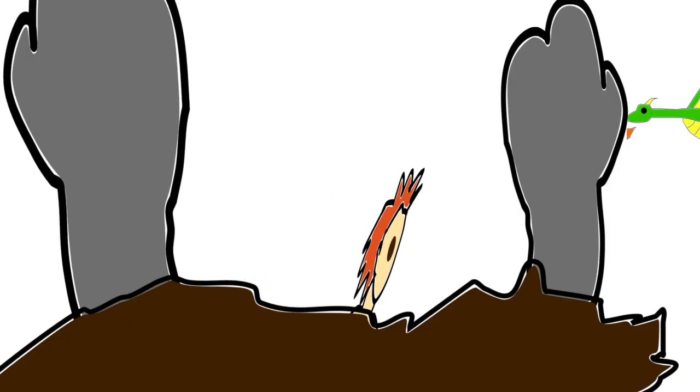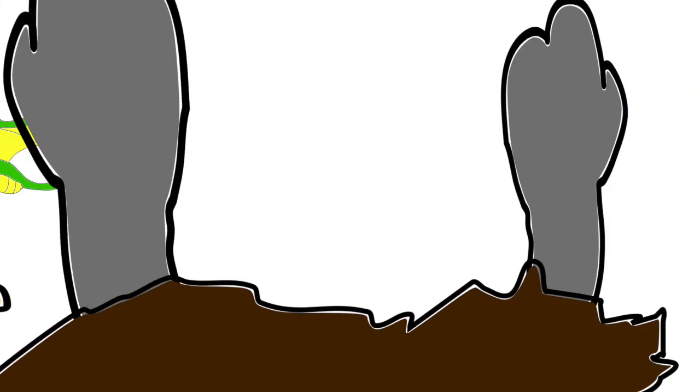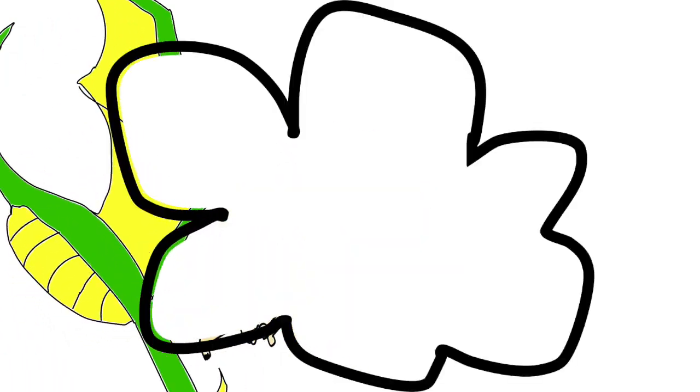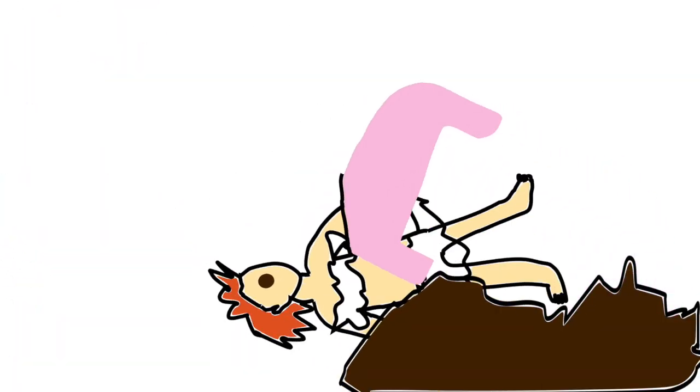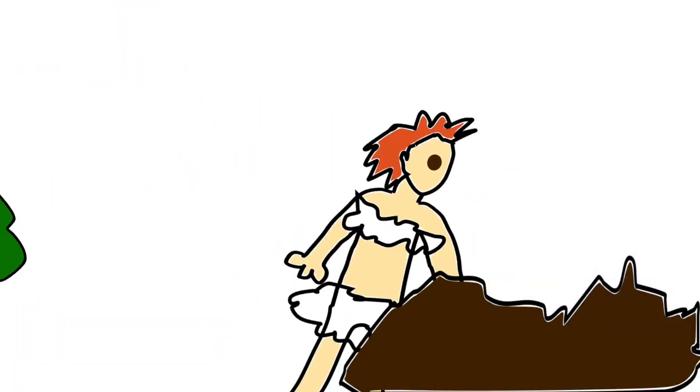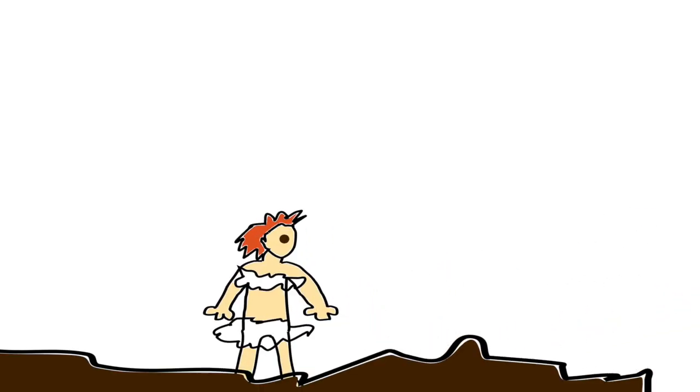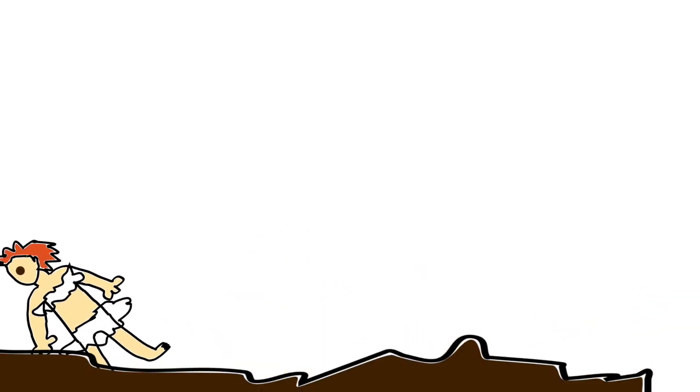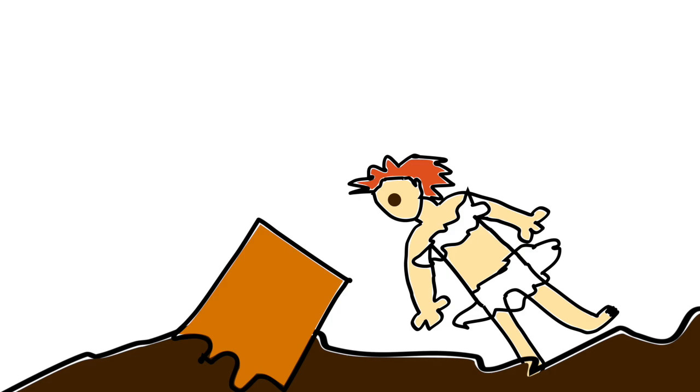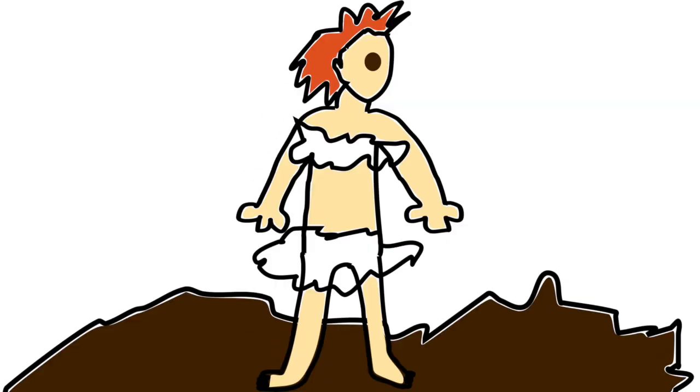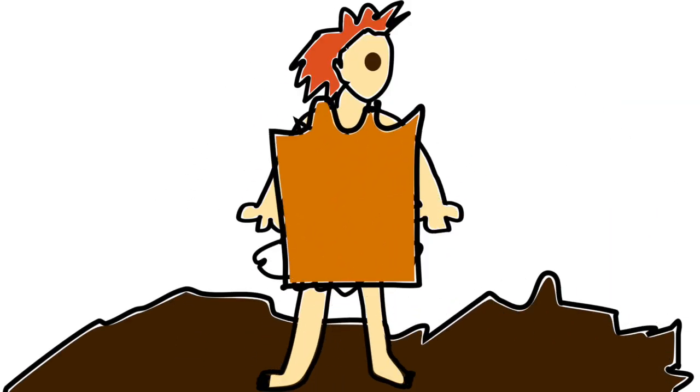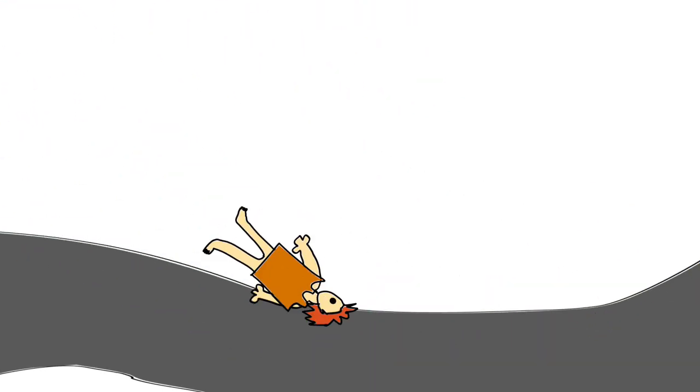Elizabeth decided to chase the dragon and get Ronald back. She looked everywhere for something to wear, but the only thing she could find that was not burnt was a paper bag. So she put on the paper bag and followed the dragon.